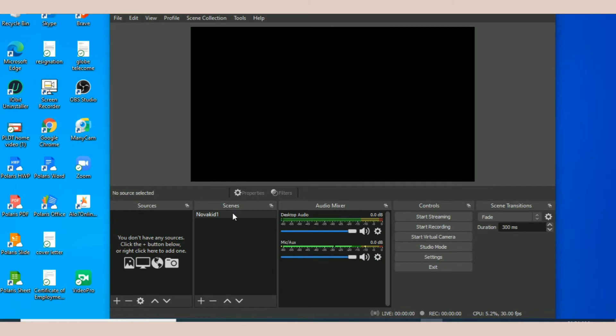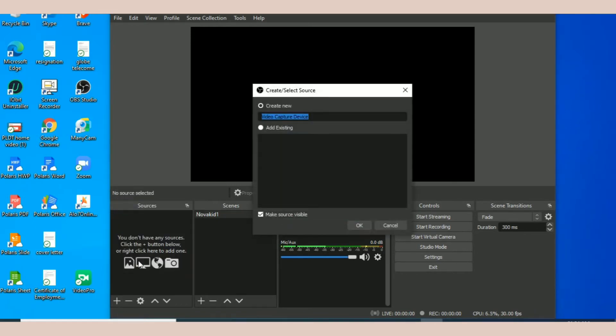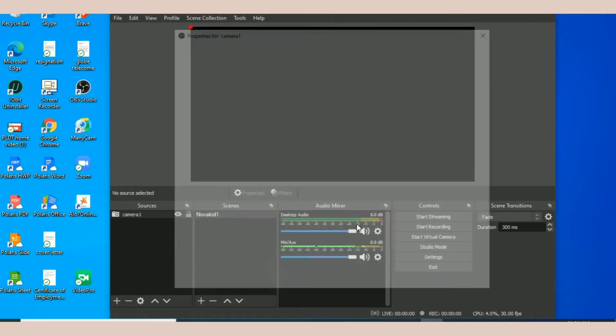If you want to add your camera, just hit this plus button, this add button, and then click video capture device. Let's write a name, so let's write camera one.